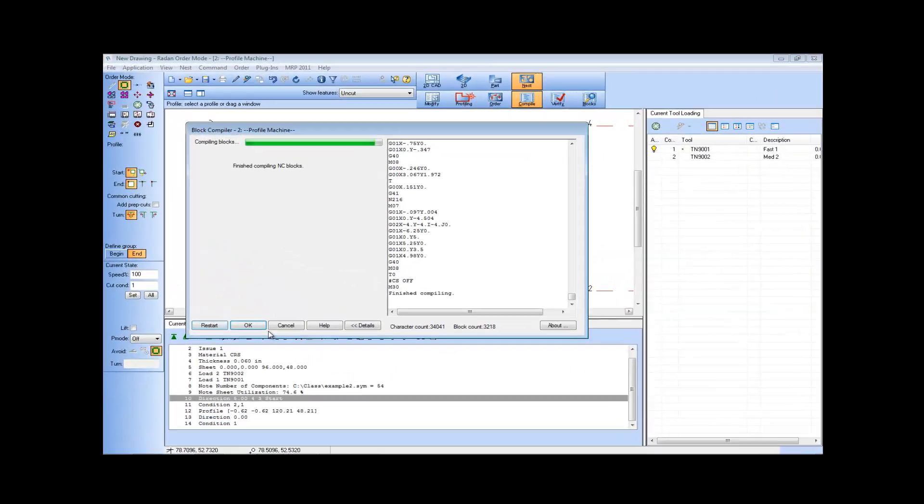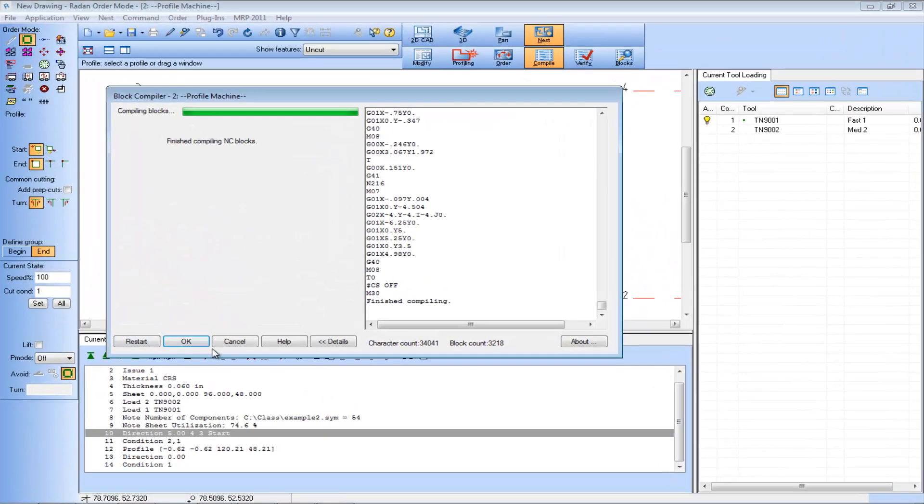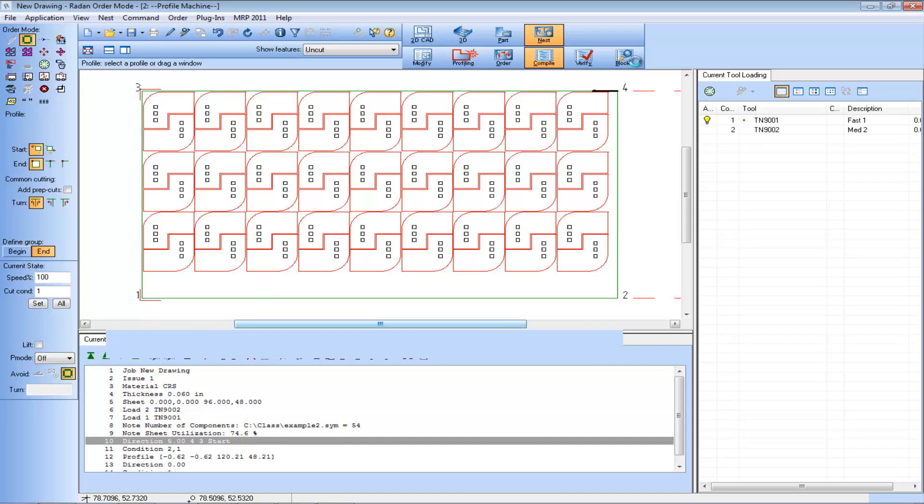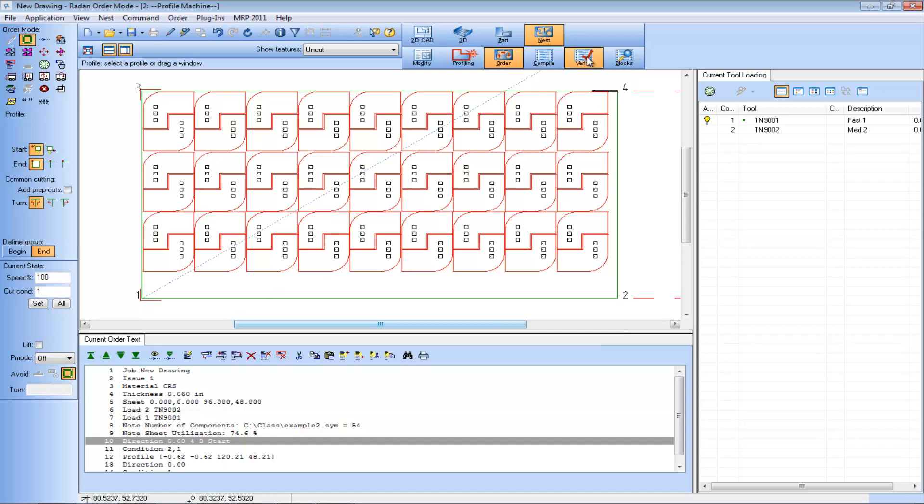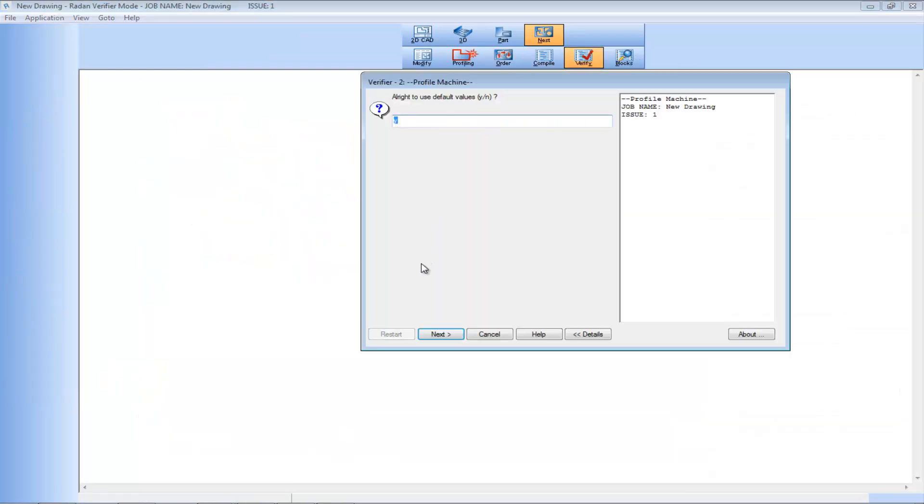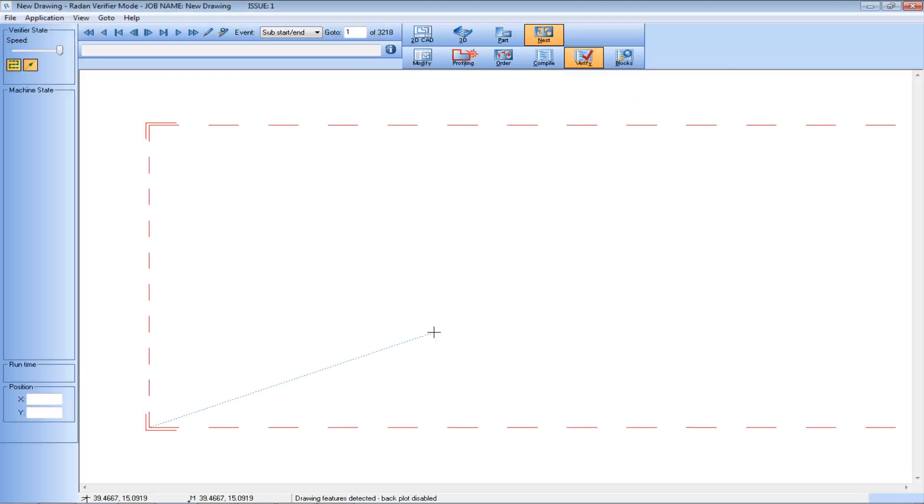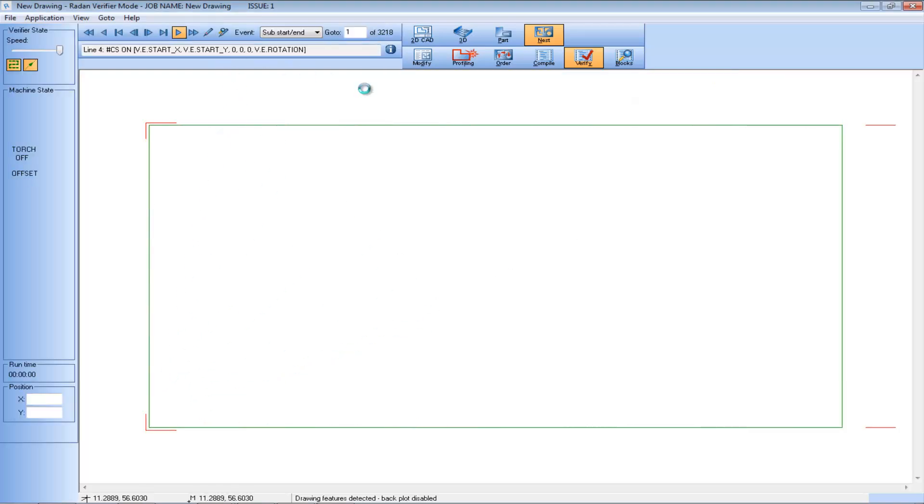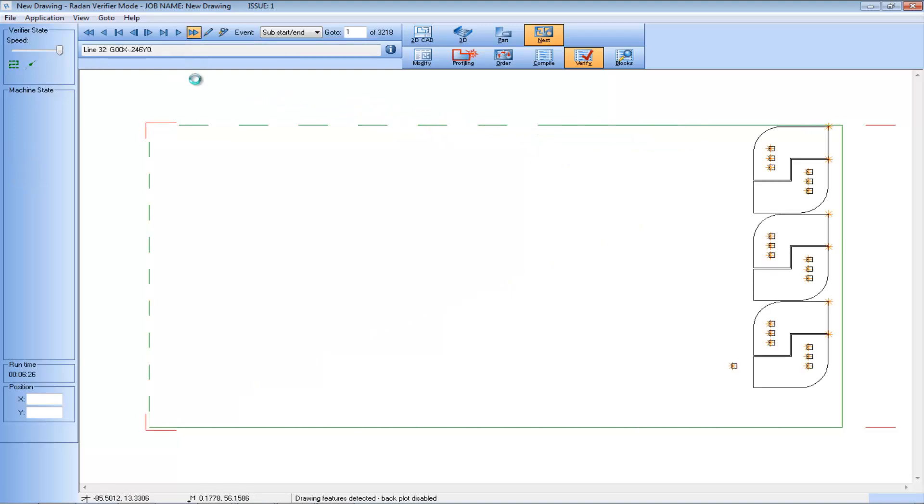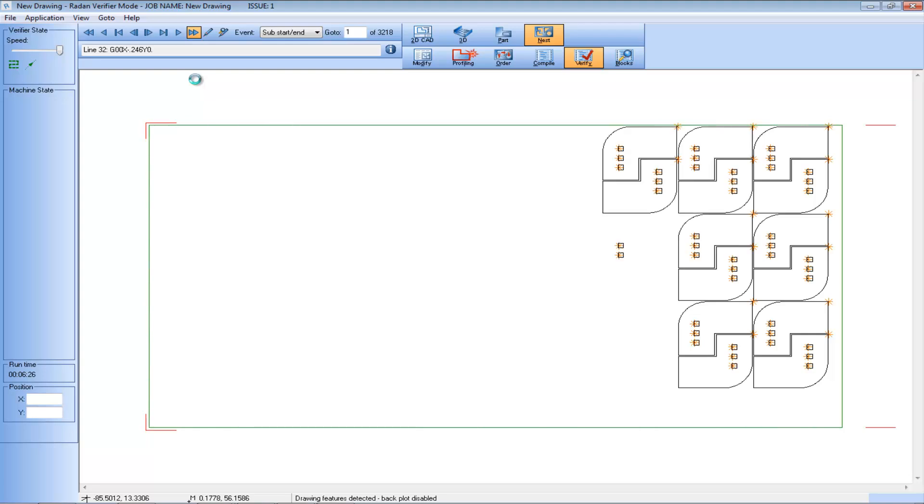To see this in action we need to recompile, and then we can watch the results in verification mode. Playing the program simulation, we see that adding the start option to the Direction Command again forces the cutting to start closer to corner four now.